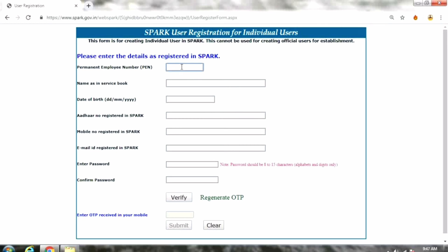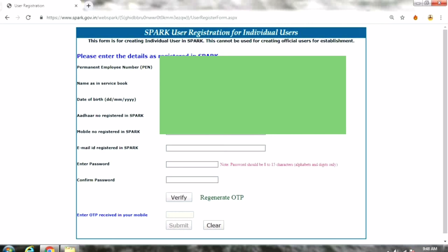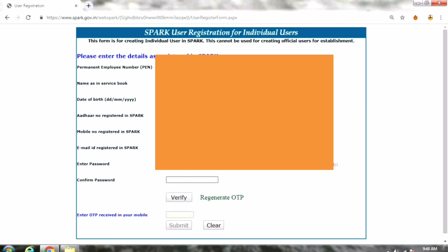The details are in Sparkle. You can enter the answer to the entry. This is the employee's pen — it's a permanent employee number. Sparkle shows the name as in the service book. I'm going to show you the name of the service.